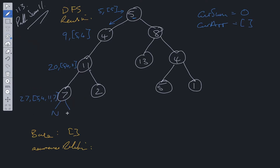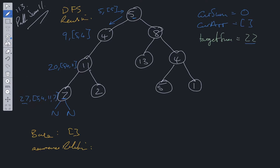Node 7 has no children — both left and right child point to null — which signifies a leaf node. We check whether current sum equals the target sum of 22. In this case it does not, so we need to backtrack. When we backtrack, we pop off of current array and go back to the previous node to explore other paths.